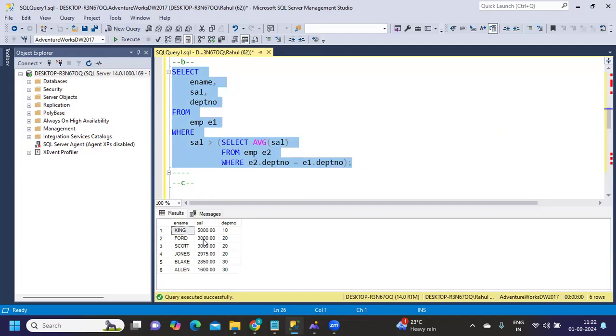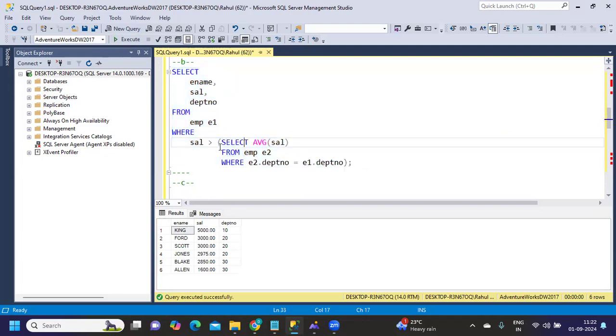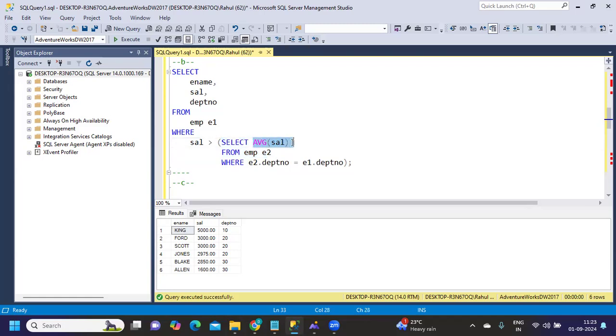Now results will change. You see we got King, Ford, Jones, and others—this is per department value. If I want to make it even more complicated, the challenge would be to display the average salary per department. Here we're calculating the average salary but not displaying it anywhere.